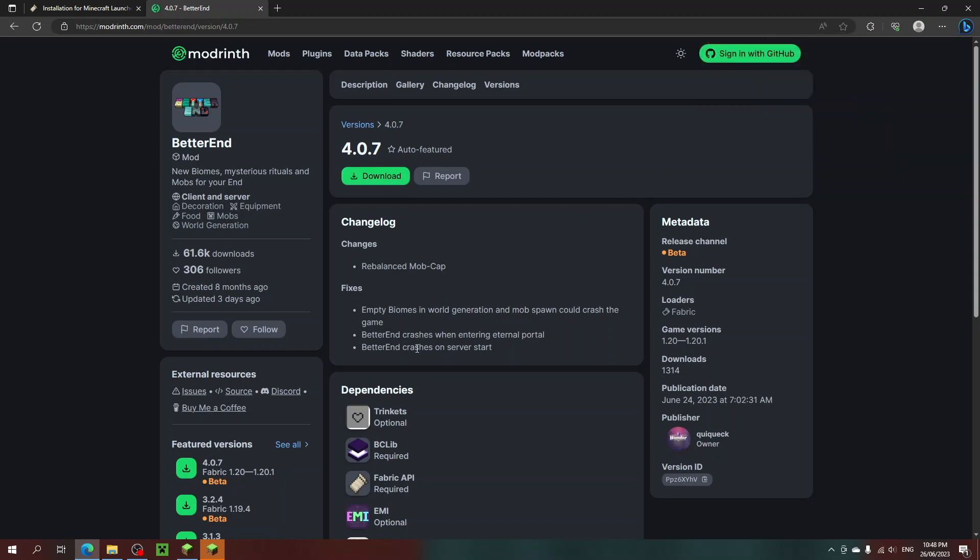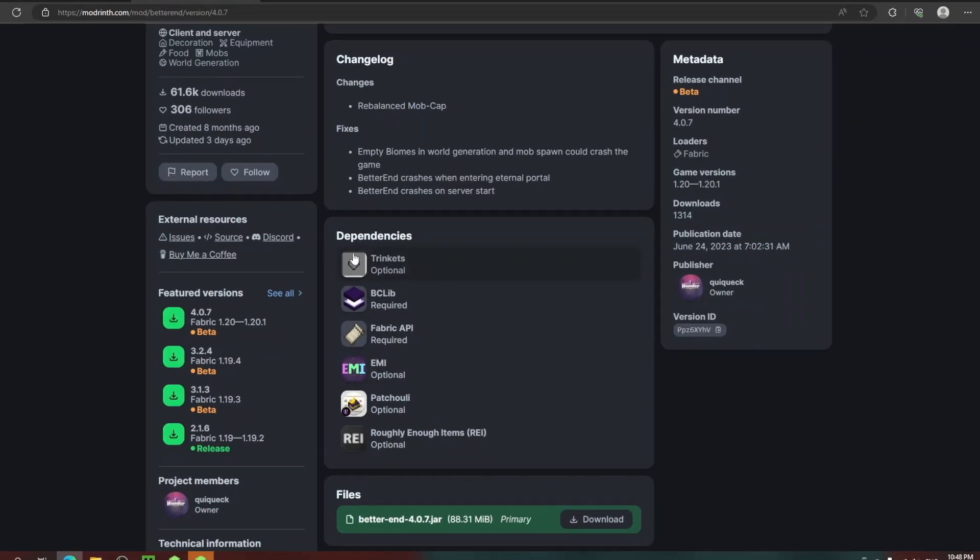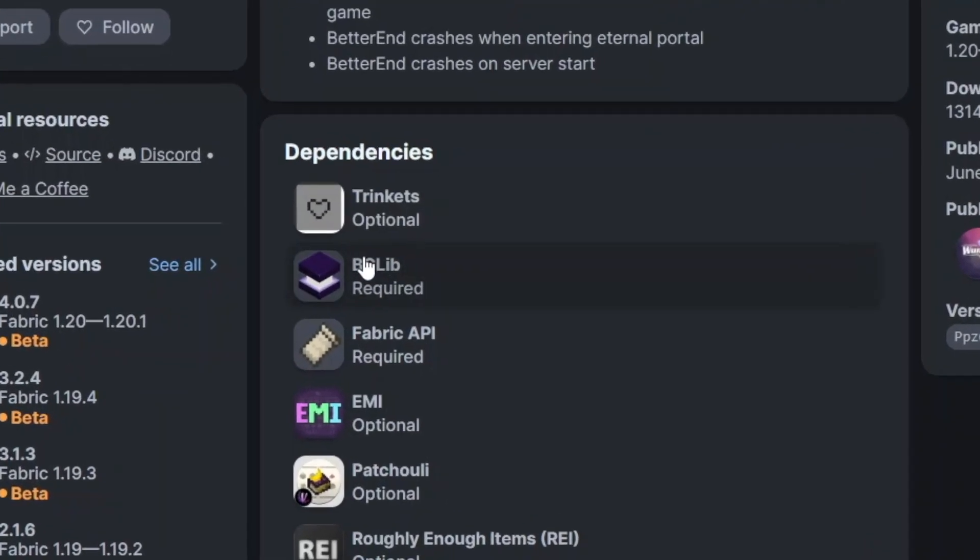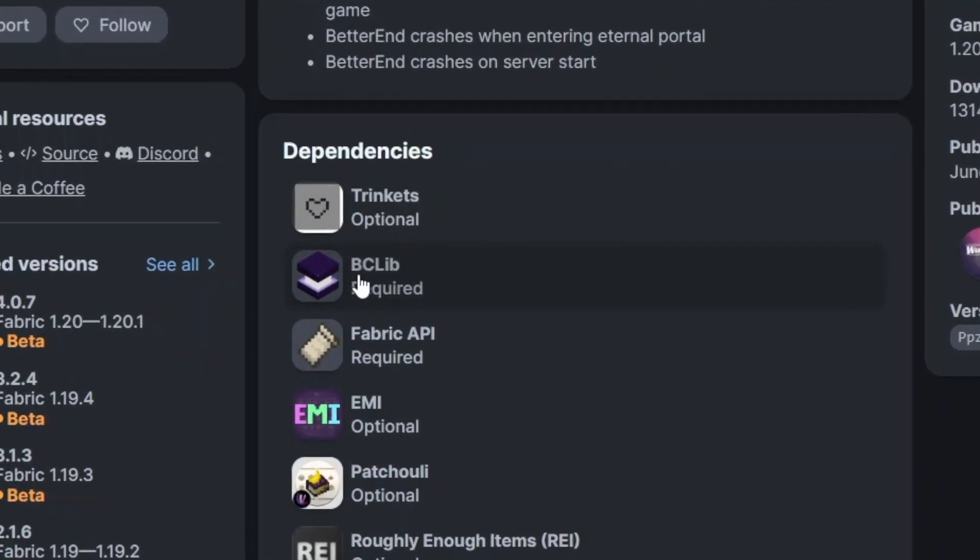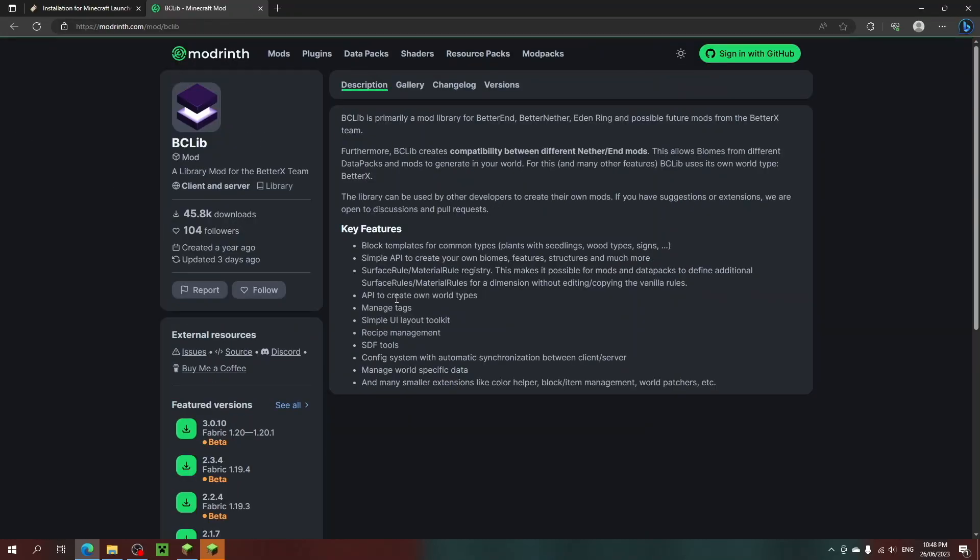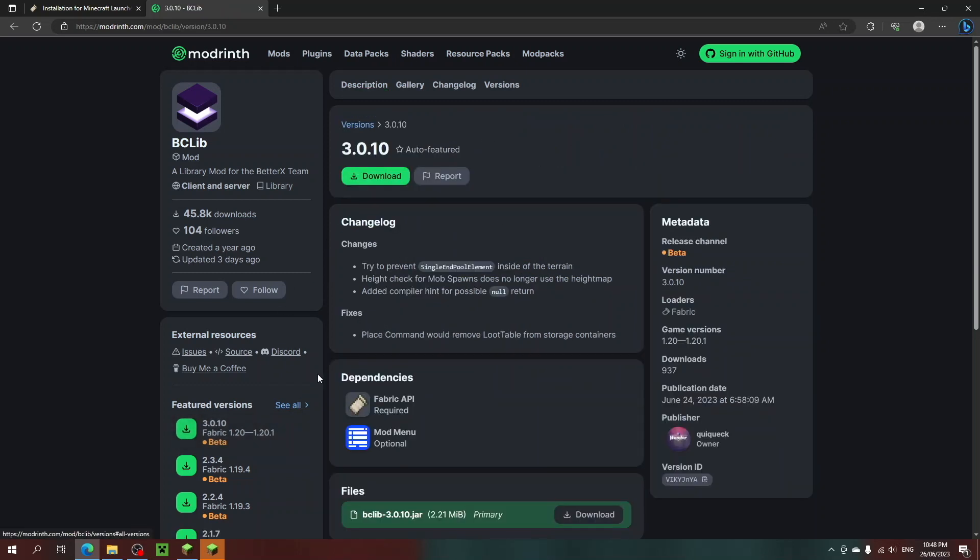While we're still on that page, there should be a Dependencies section and one of the mods listed in the Dependencies section is BCLib. This is just the mod that this Better End mod needs to function. So let's click on that, select 1.20, and download that too.